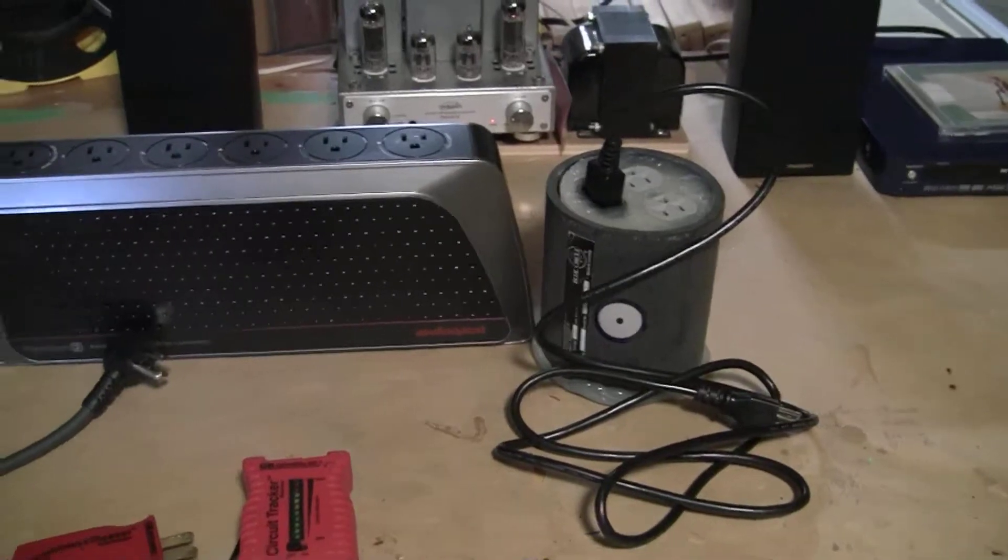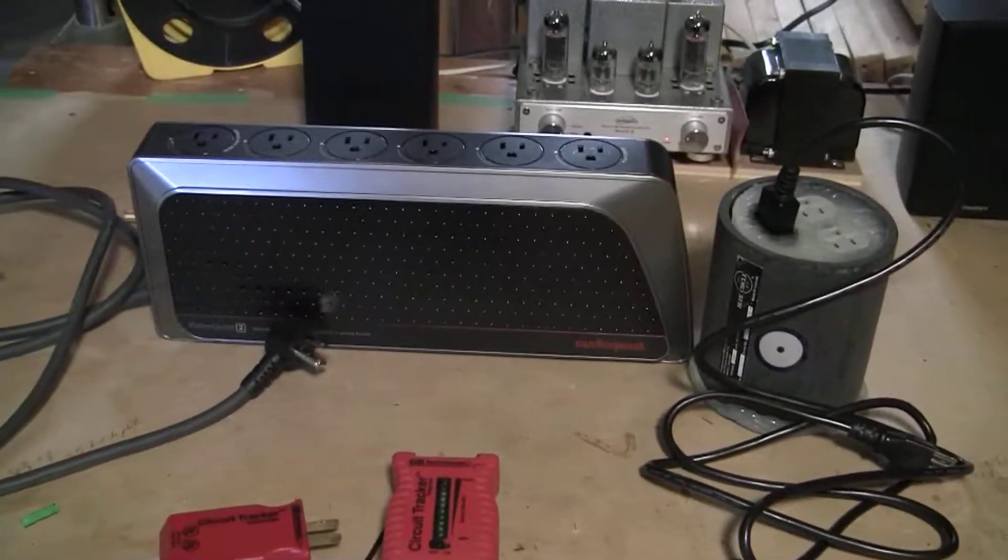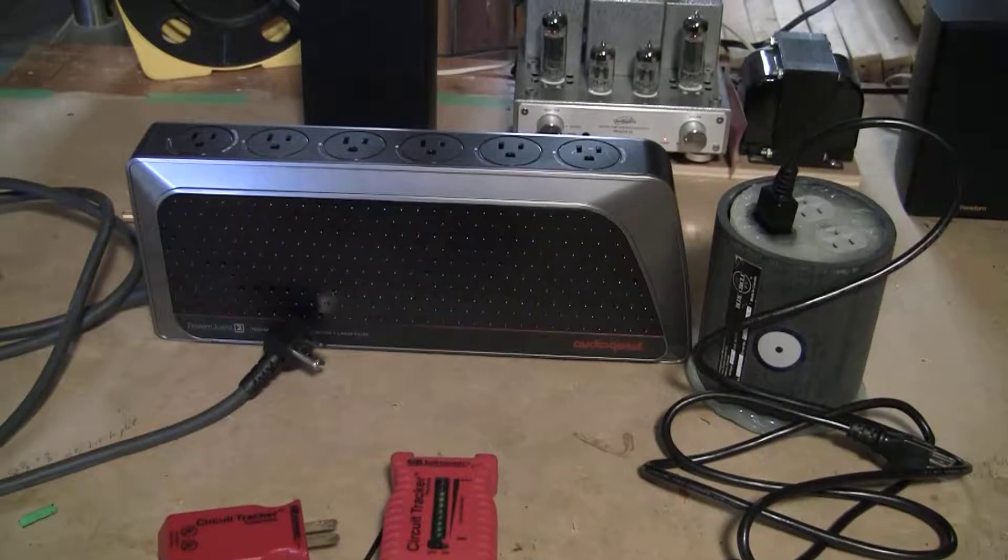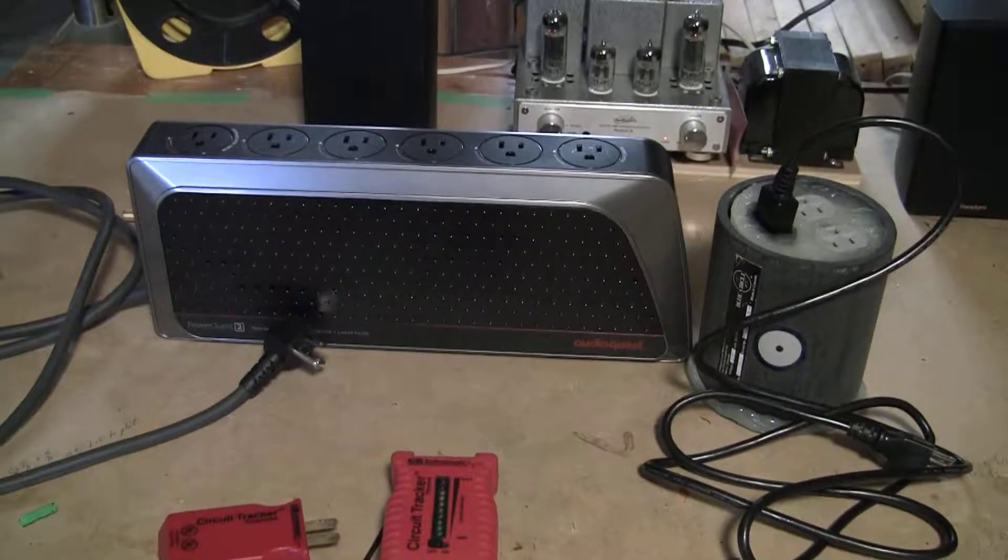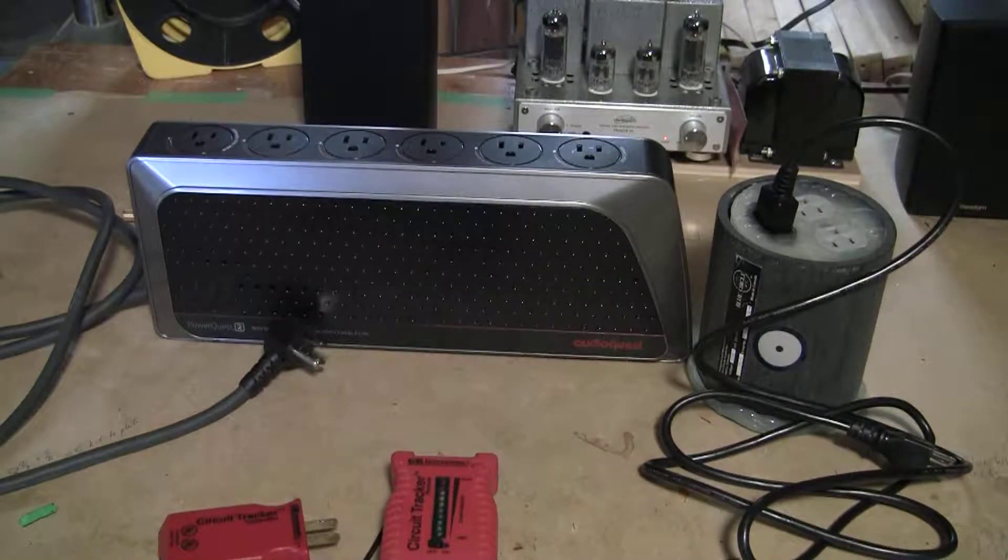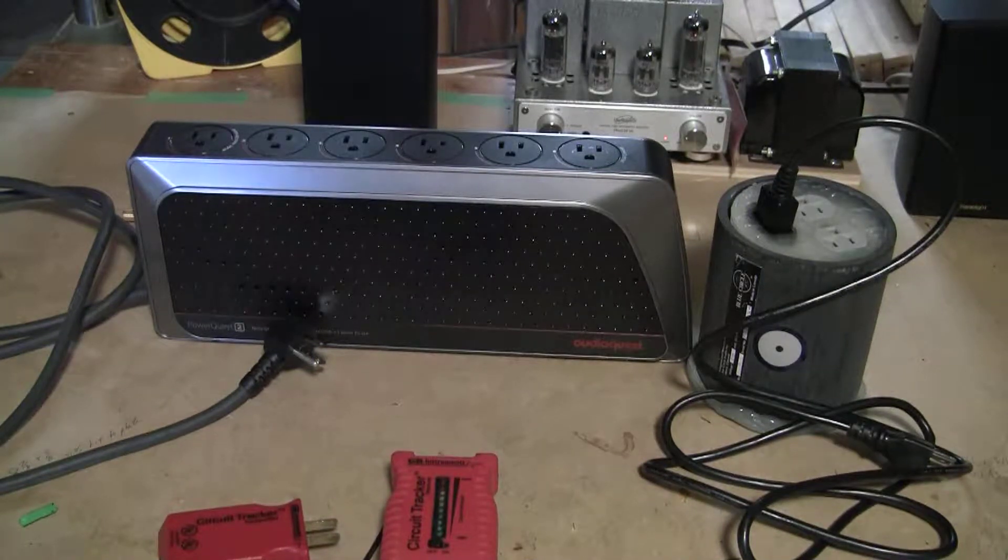And then next we're going to use an AudioQuest power conditioner and do the same test.